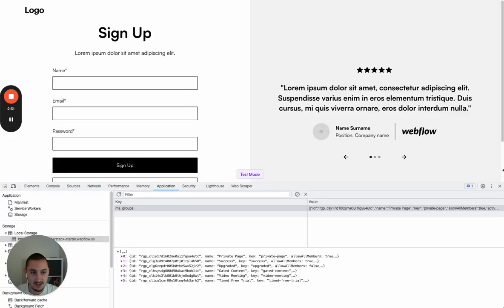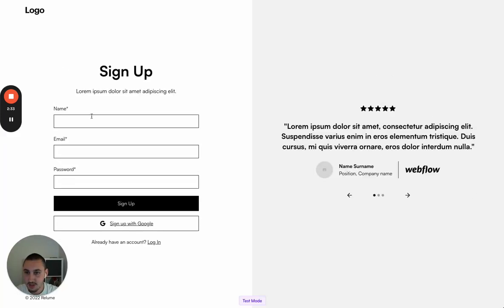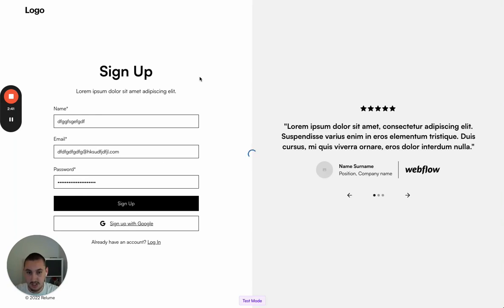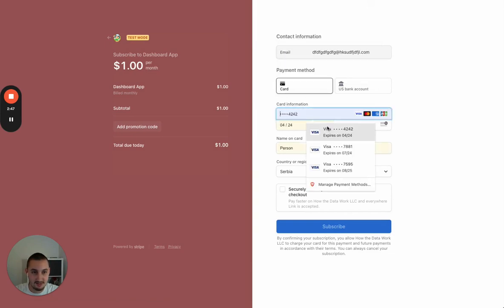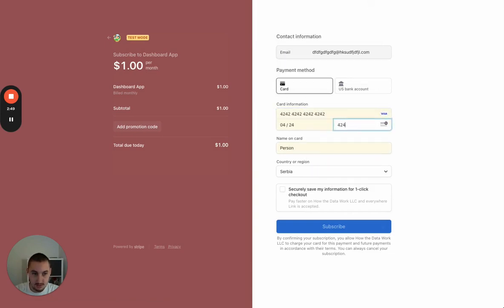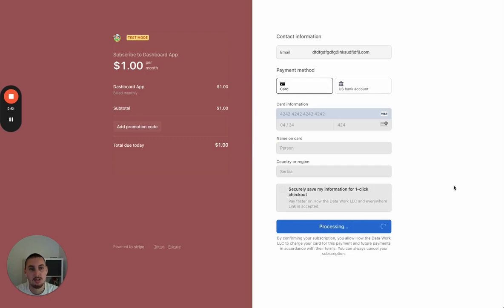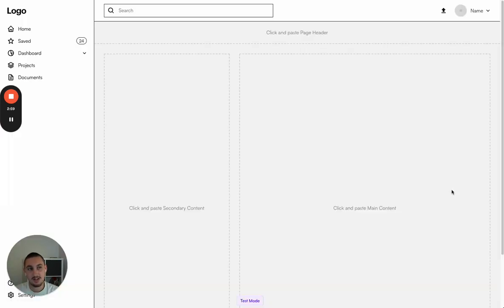Let's go over here and refresh. We've got the signup form. Let's enter in some random information — sign up. Hopefully we get taken to Stripe checkout. There we go. Let's enter in some test information and subscribe. And now we should get taken to that dashboard page — and there we are.